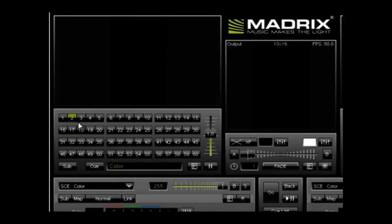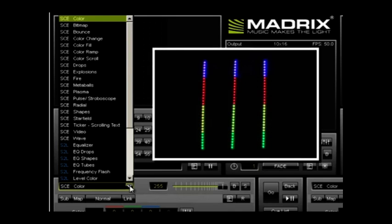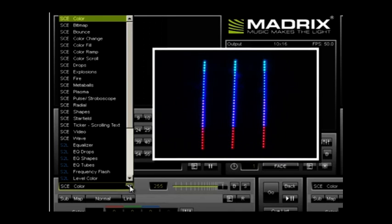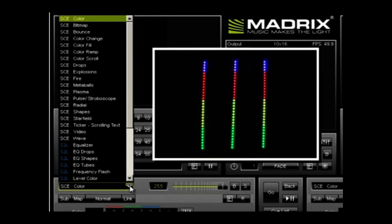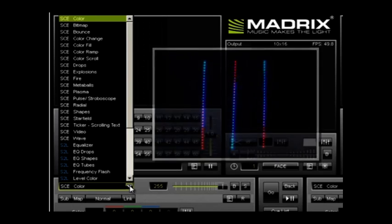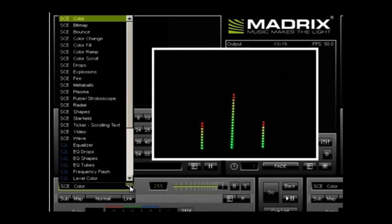Let's start with something simple like scrolling color. Begin by going to the effects list. In this list are all the basic effects elements you will build upon. There are three categories. SCE, which stands for static color effects. These are pure color effects, displaying a video, and bitmaps.